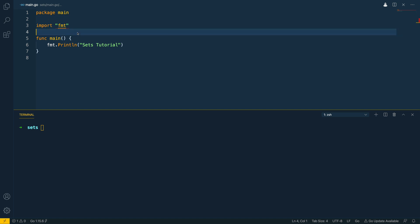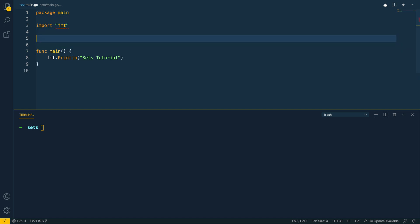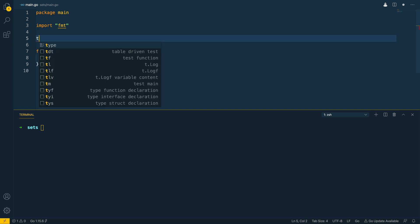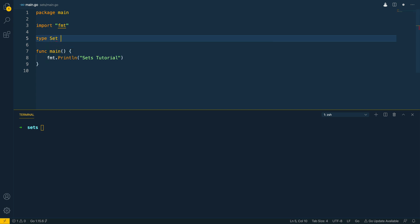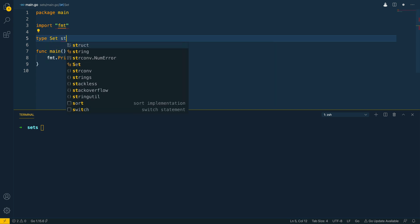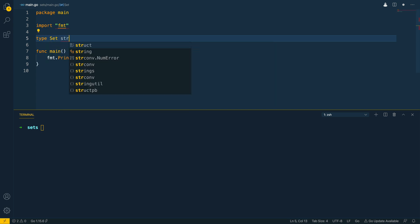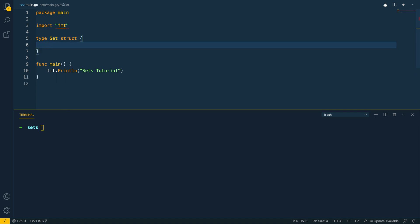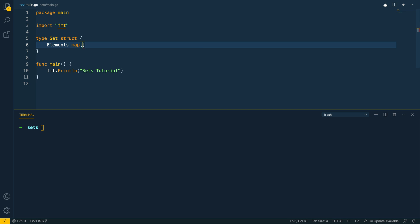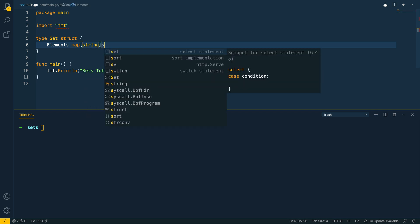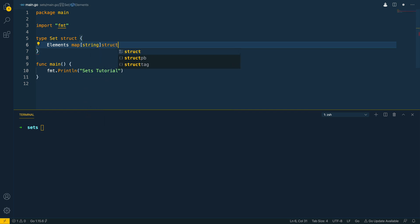So let's kick this implementation off by creating a new struct at the top of our file just below our imports and we're going to call this set. This is going to be a struct and we're going to give it an elements field which will be a map of strings to empty struct.